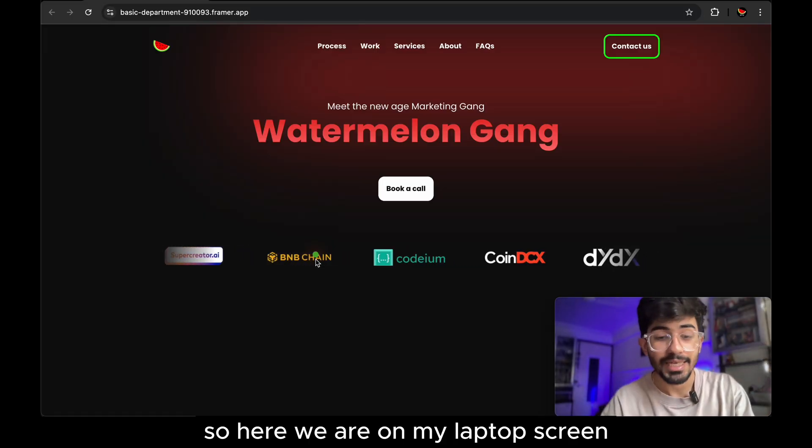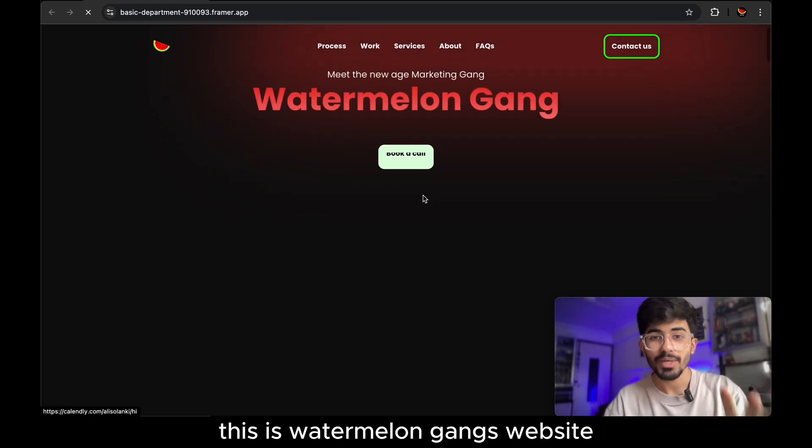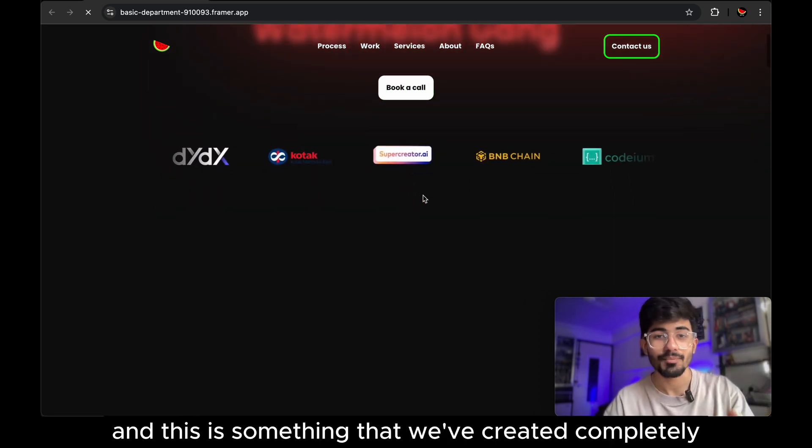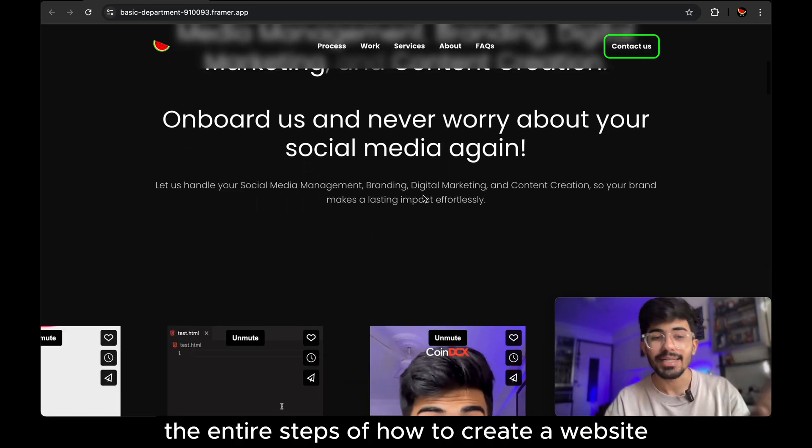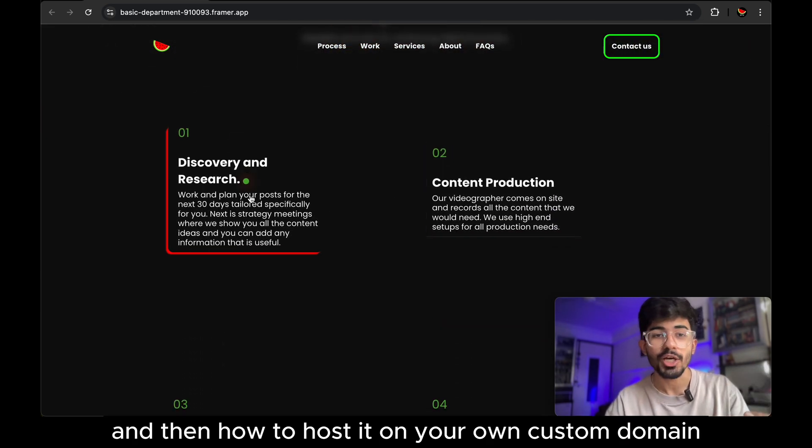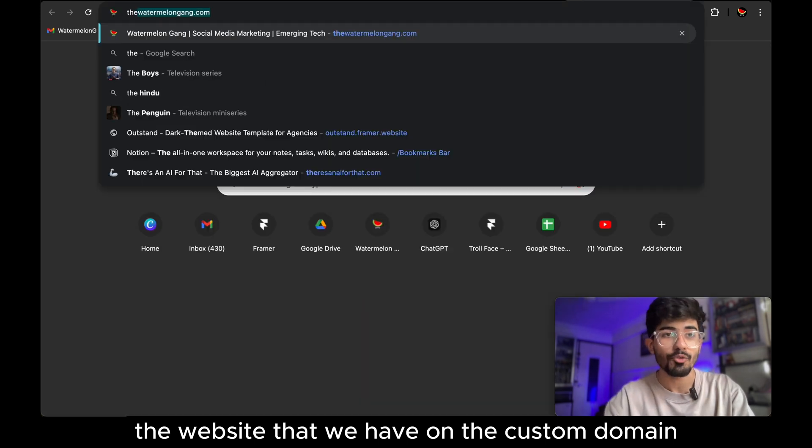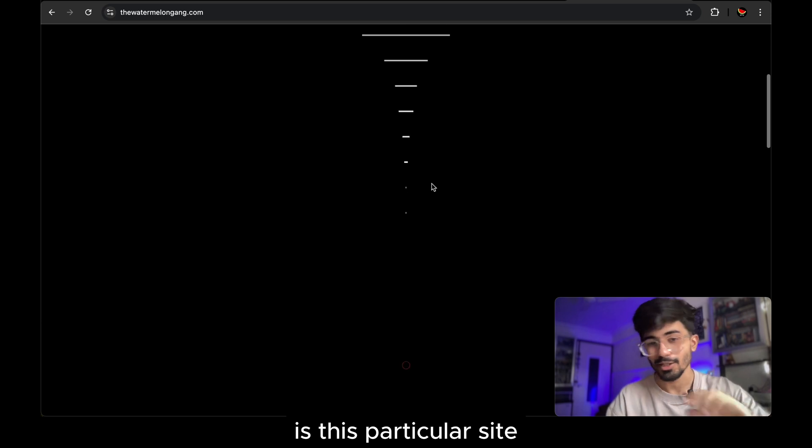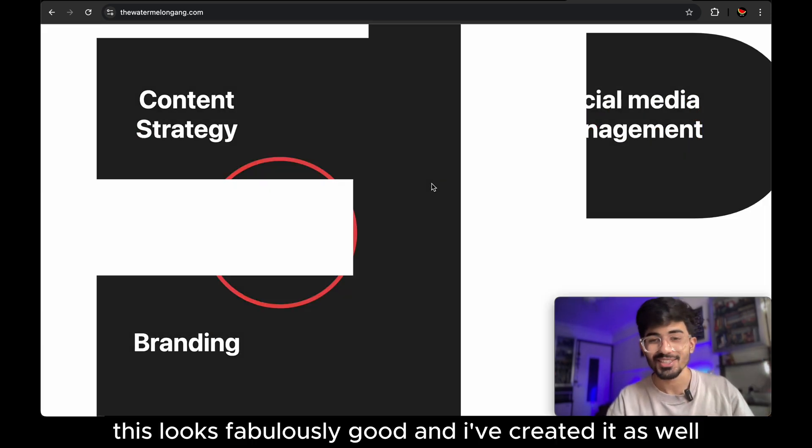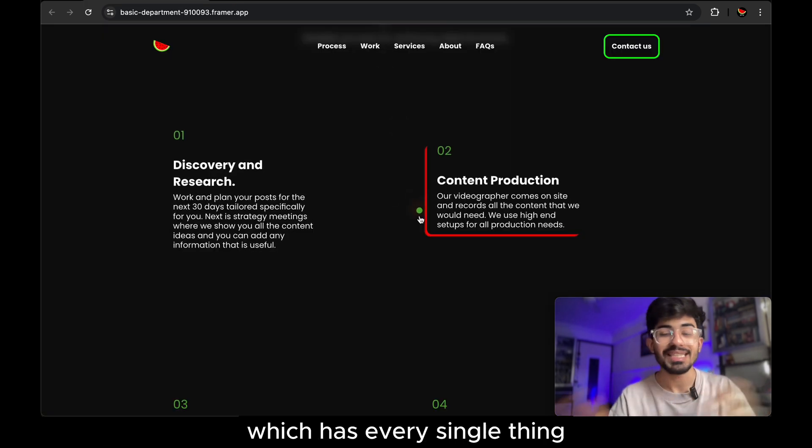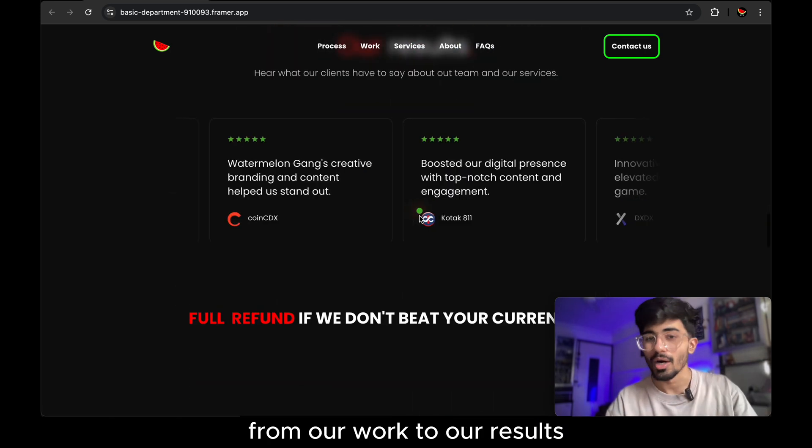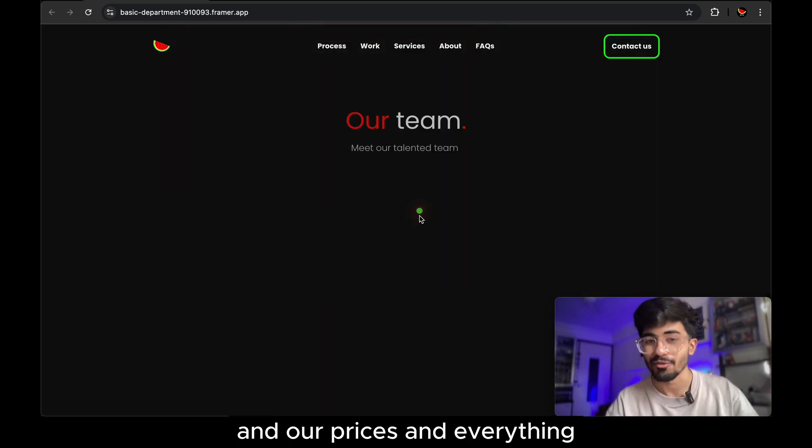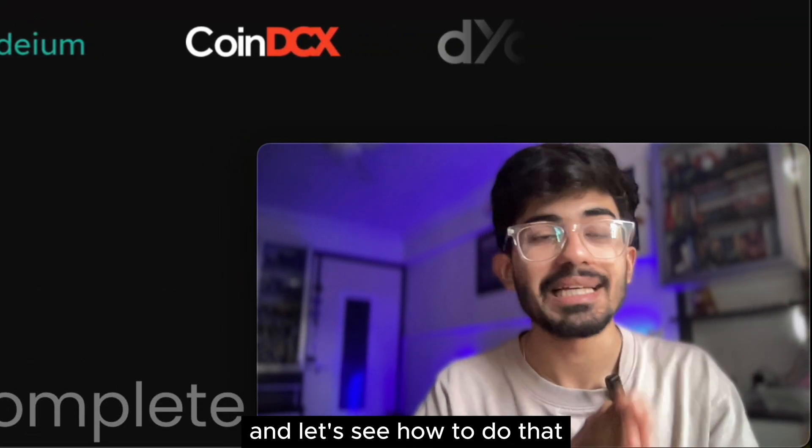So here we are on my laptop screen and this is the website that we'll be hosting today. This is Watermelon Gang's website and this is something that we've created completely on Framer. So I'll teach you the entire steps of how to create a website using Framer and then how to host it on your own custom domain. Right now the website that we have on the custom domain which is watermelongang.com is this particular site. Now this looks fabulously good and I've created it as well but we'll be changing it, we'll be updating it with the new website which has every single thing. We have everything listed over here from our work to our results and our prices and everything. So we'll be listing this particular website, we'll be publishing this website and let's see how to do that.